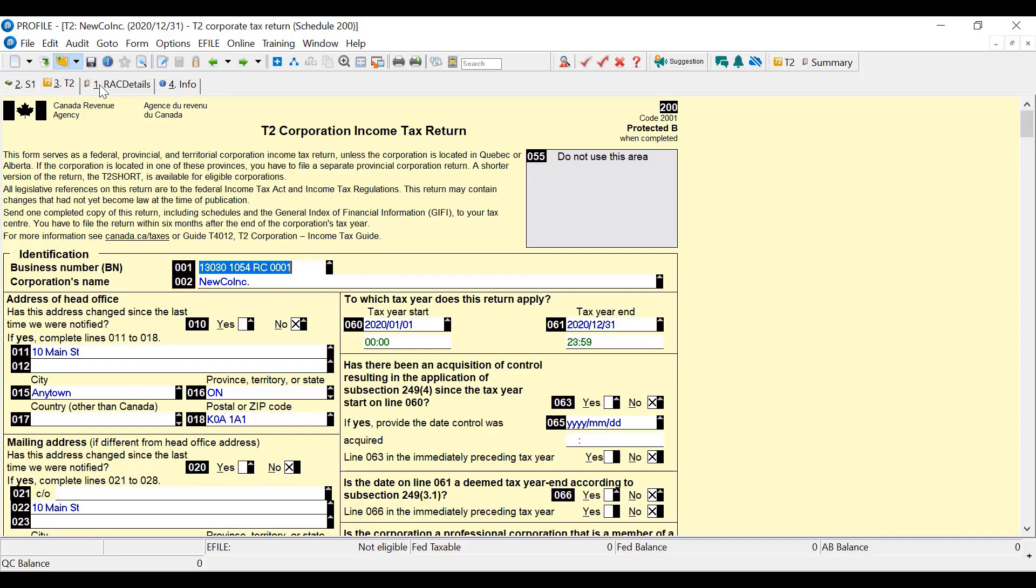In profile, there's the T2 return. For printing, the only return that's available in profile is a barcode. So there is no T2 short, there is no way to elect to file a T2 short from profile. The only return there is is the regular federal return, and when you print you get a barcode if you're sending to CRA paper T2.